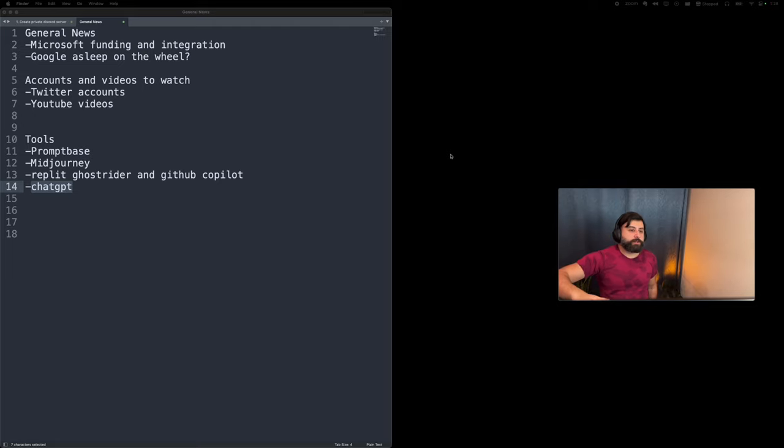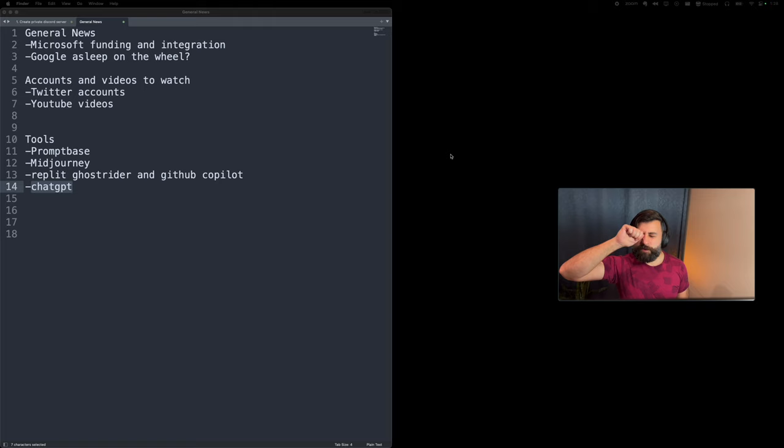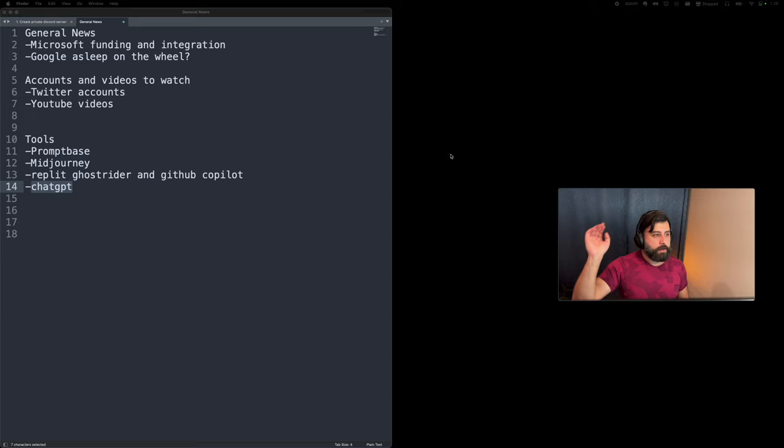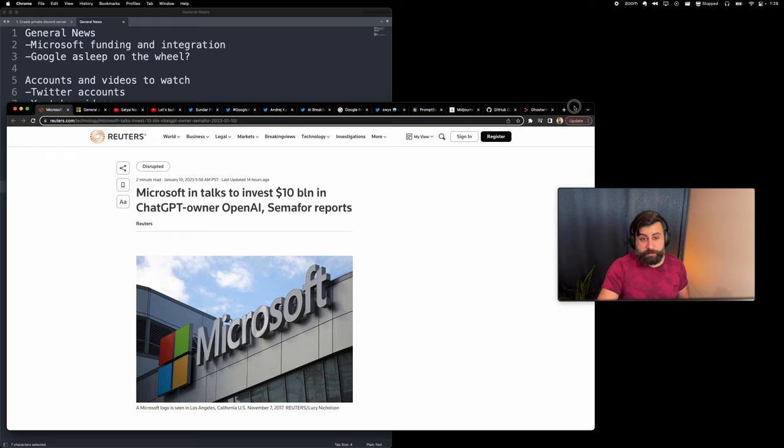January 2023 update on all things happening in AI, from the news to accounts and YouTube videos to watch and follow to tools. Let's jump right to it.